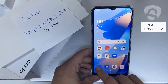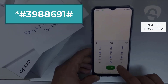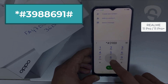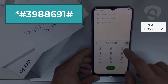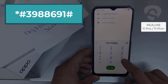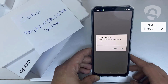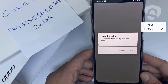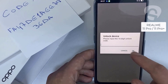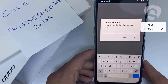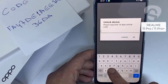To enter the code in the phone, we need to go to the dialer and then dial *#3988986691# and as you can see now it's asking for the unlock code, so let's enter the unlock code we received from unlocklux.com.